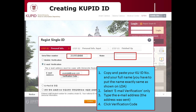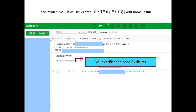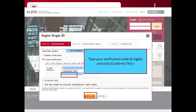However, you can only select the email verification. Then you will see the blank to write your email address. For the email address verification, write the email that you used for your application. After putting your full name and the email address, click the verification code. Now, log in to your email account and you will have received the email with the verification code. Fill the bottom blank with the code and click confirm.